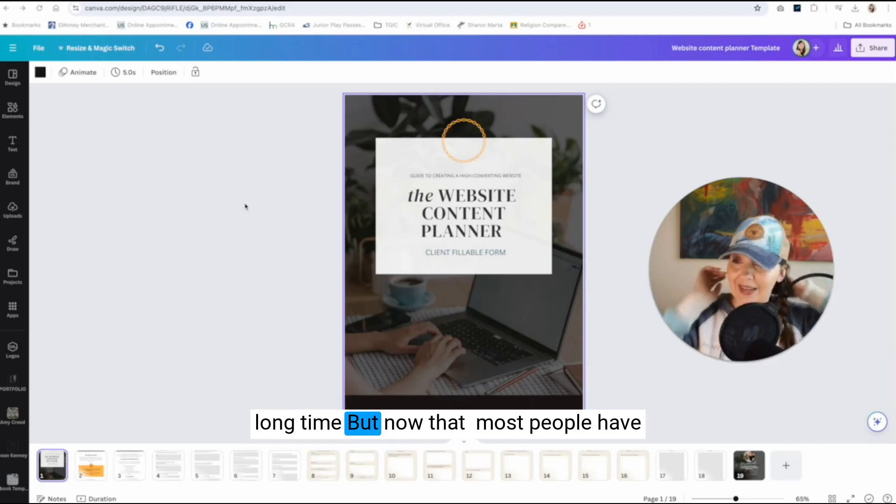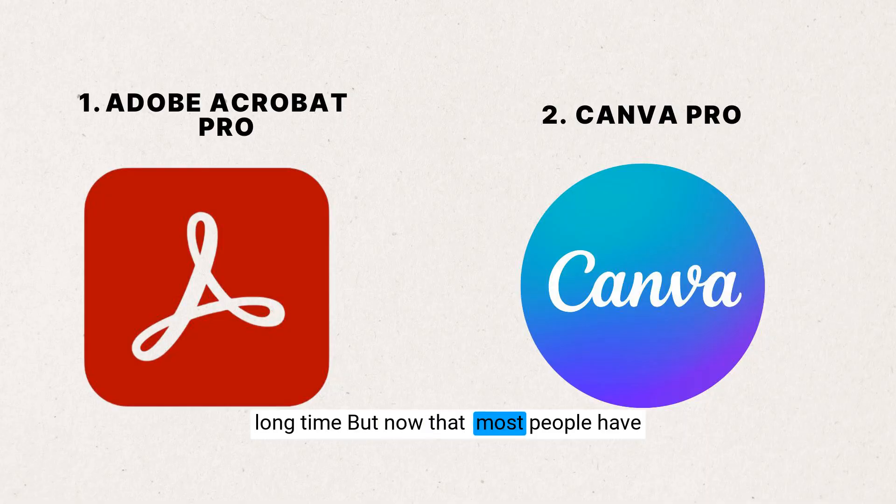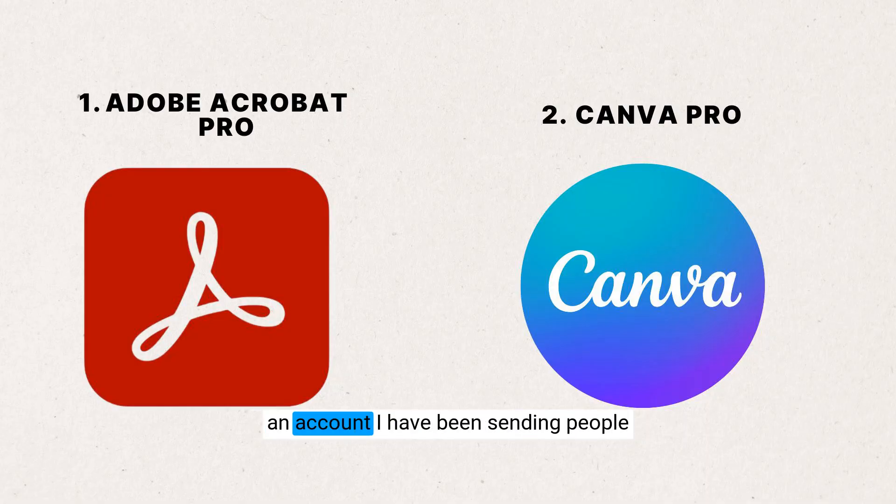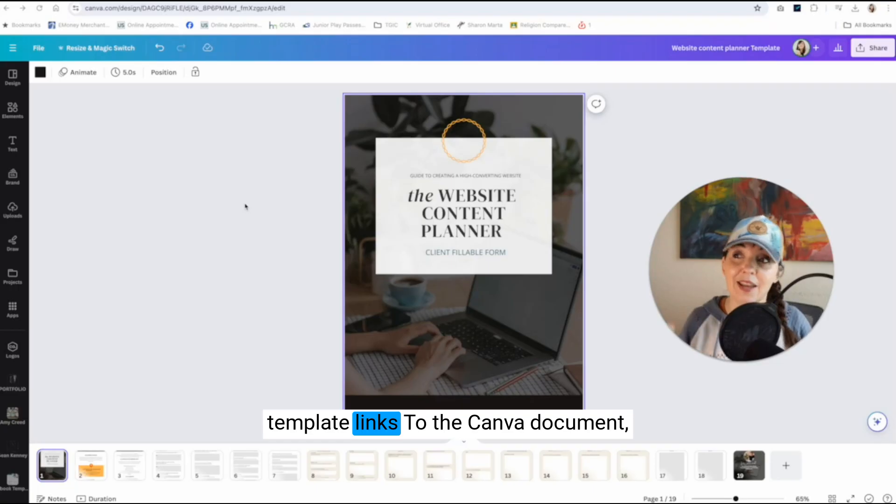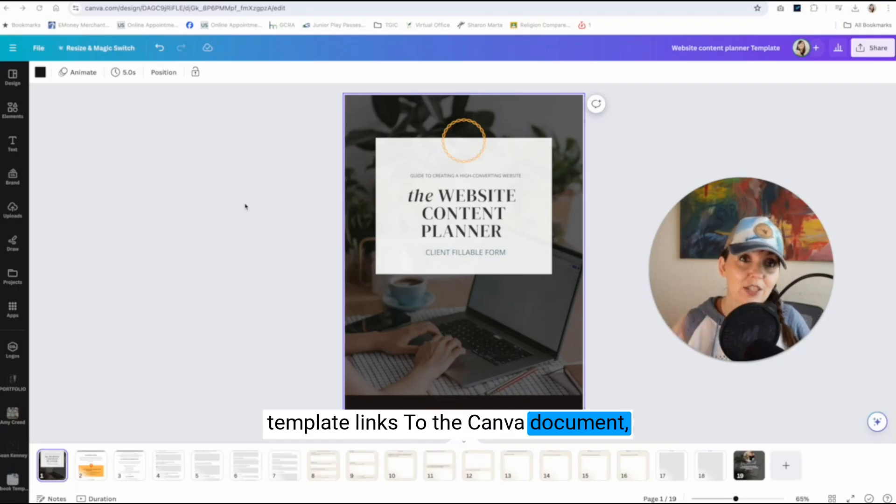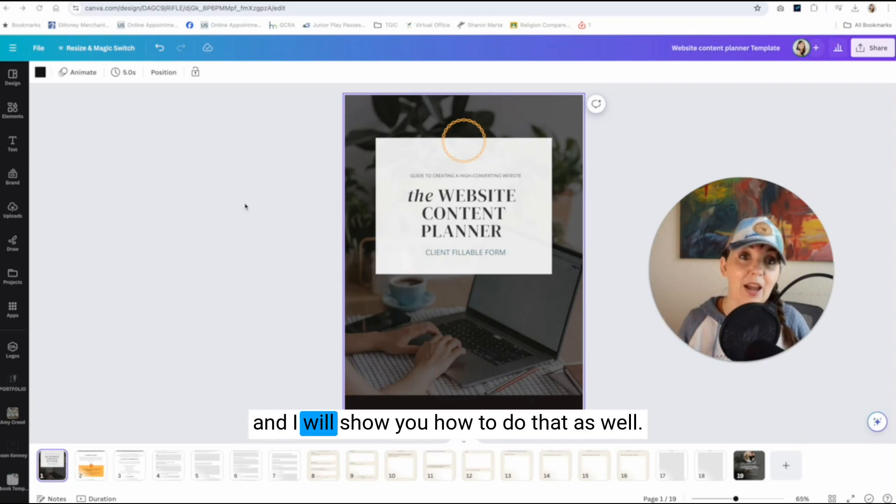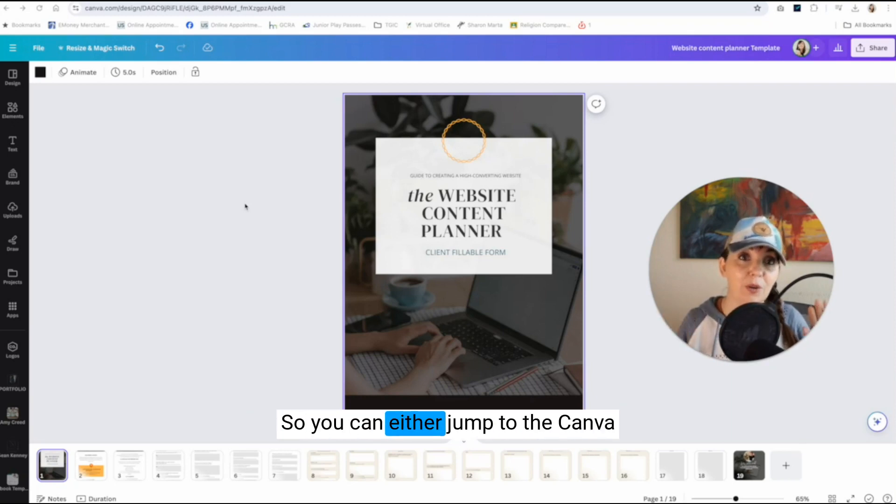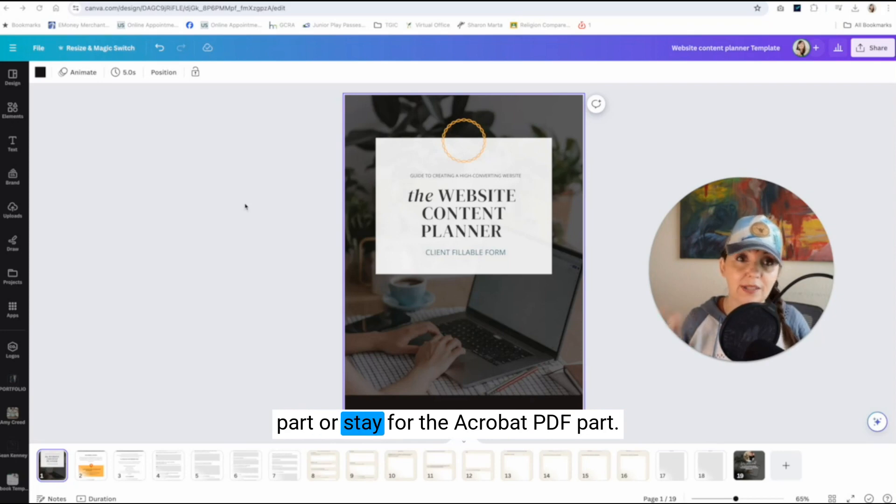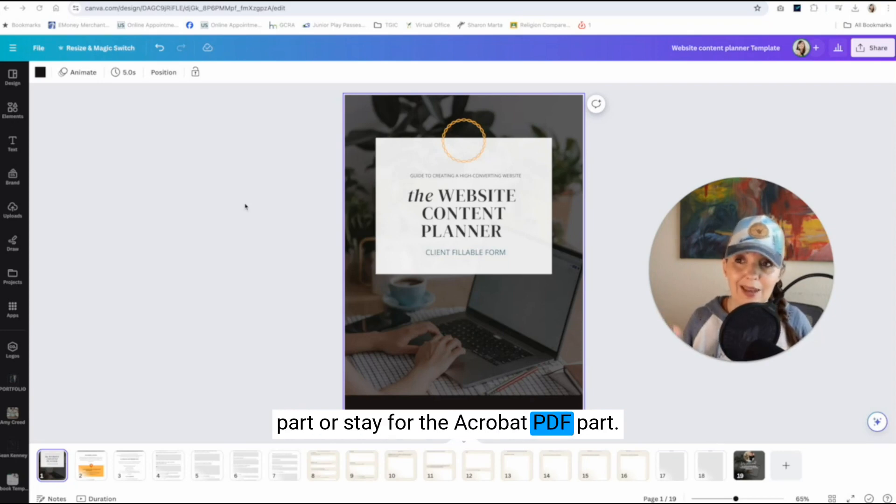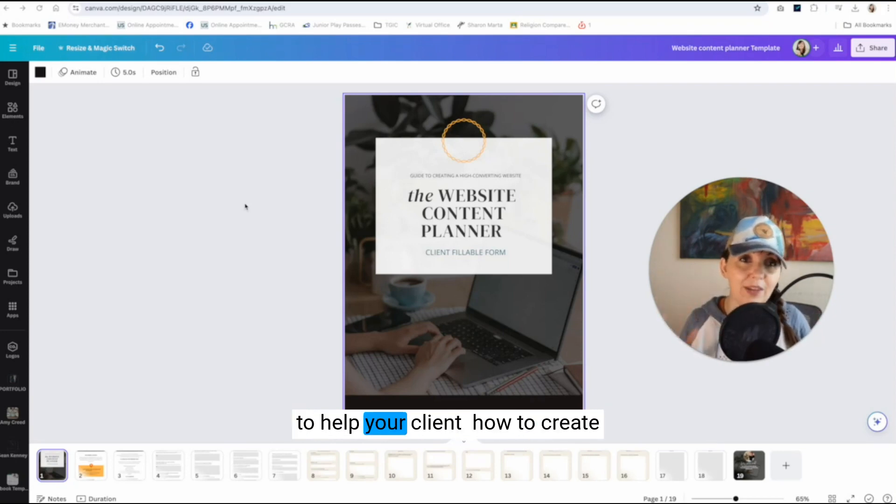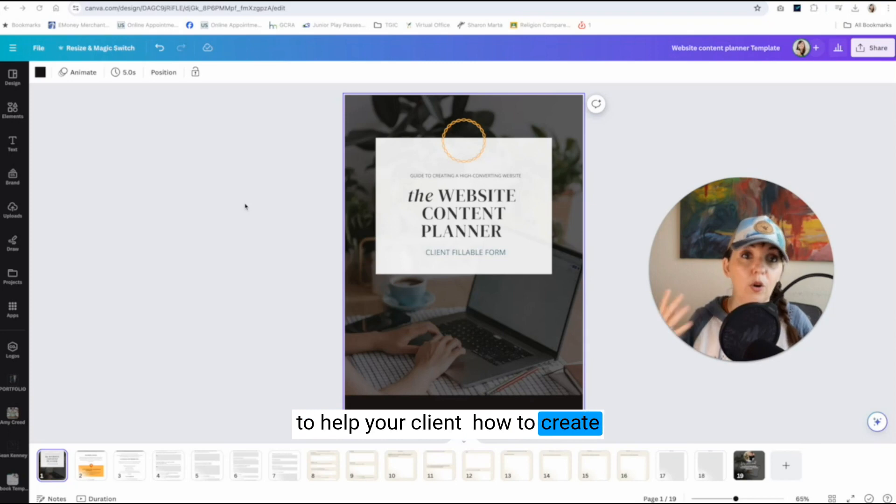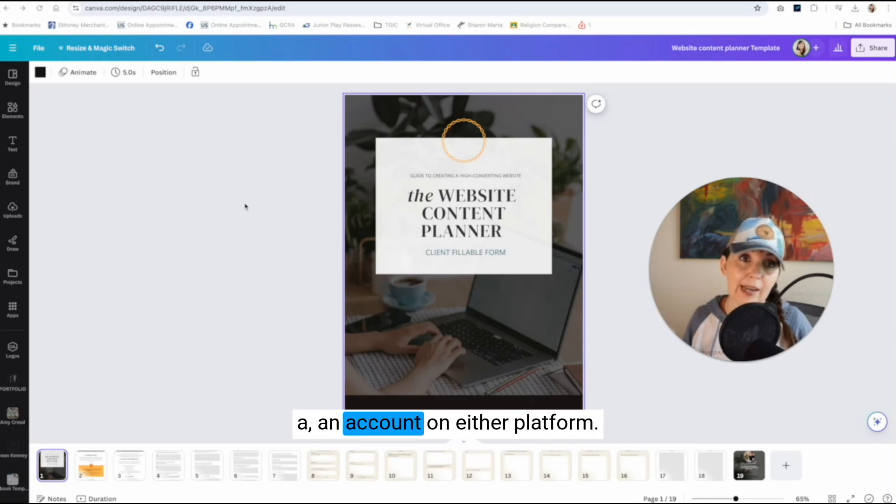But now that most people have Canva, it's pretty easy to sign up for an account. I have been sending people template links to the Canva document and I will show you how to do that as well. So you can either jump to the Canva part or stay for the Acrobat PDF part. Either way, you're going to have to help your client how to create an account on either platform.